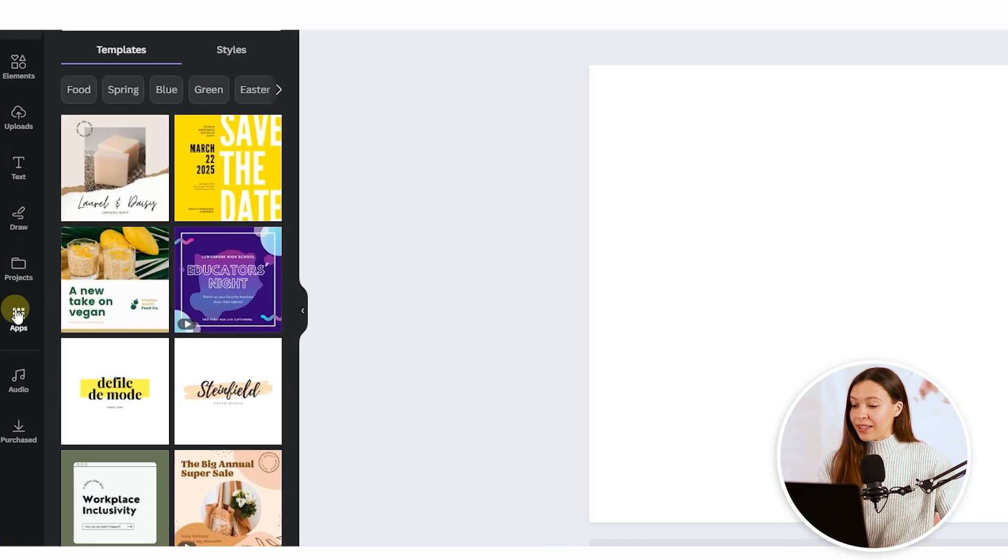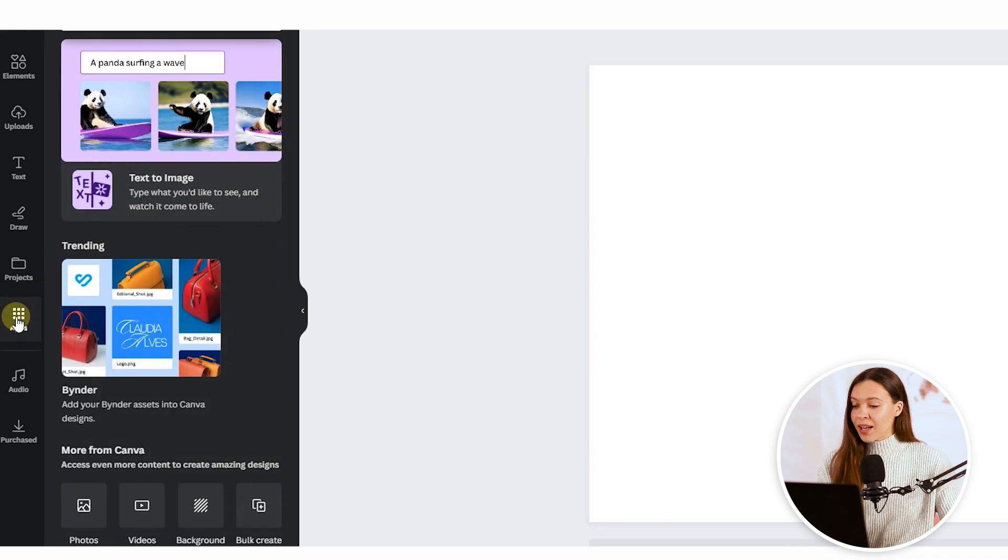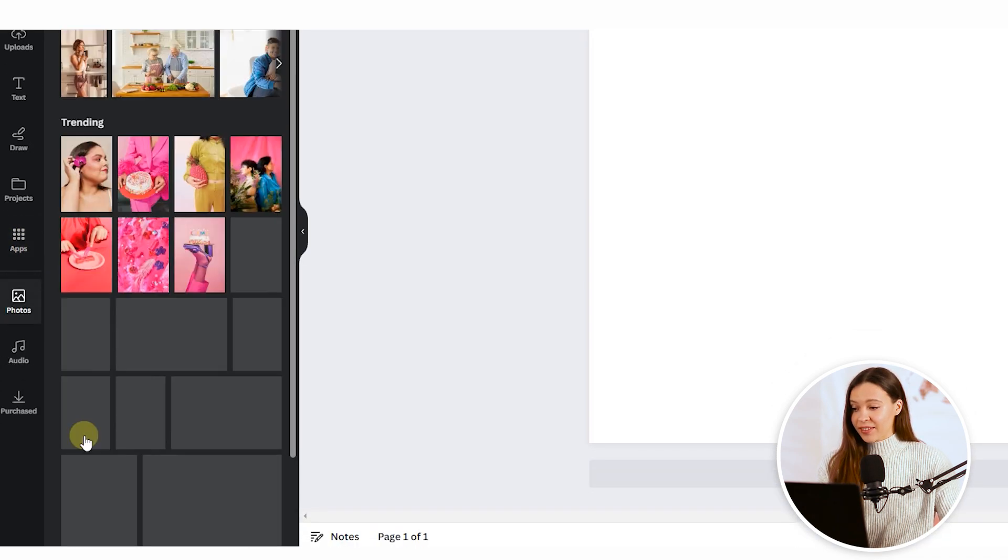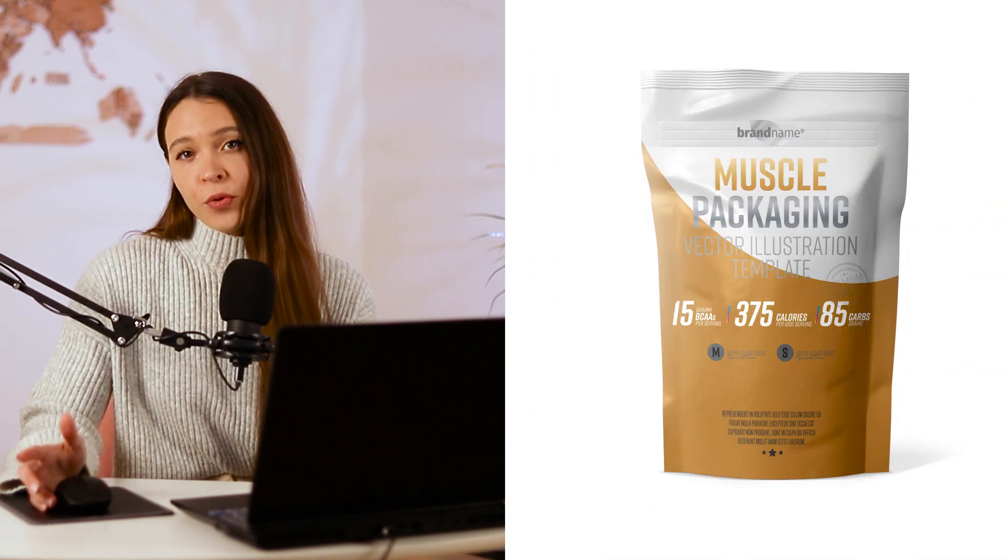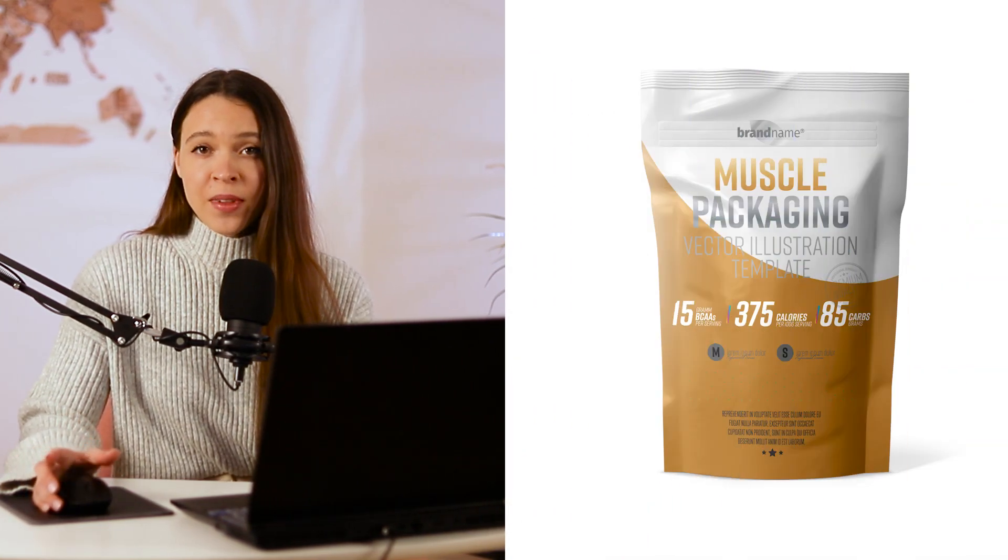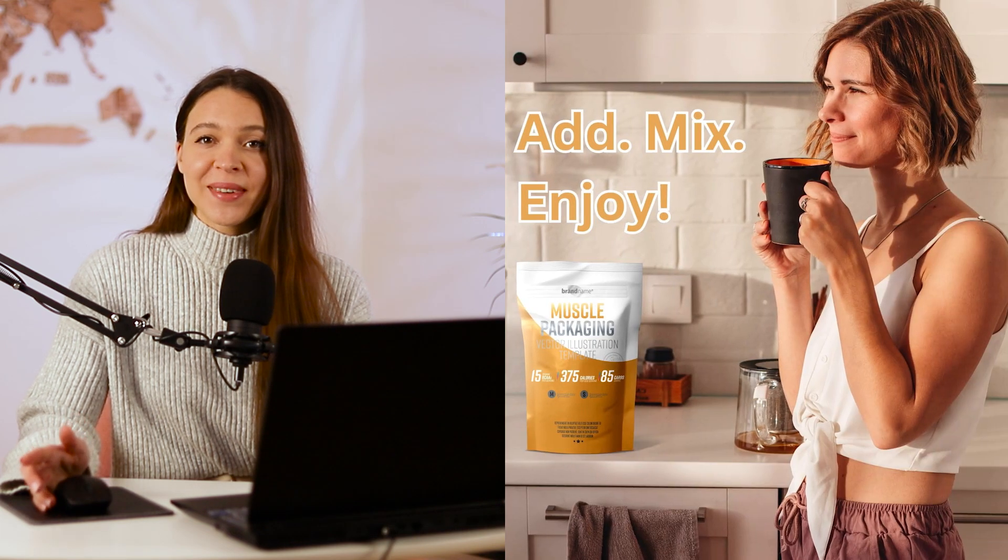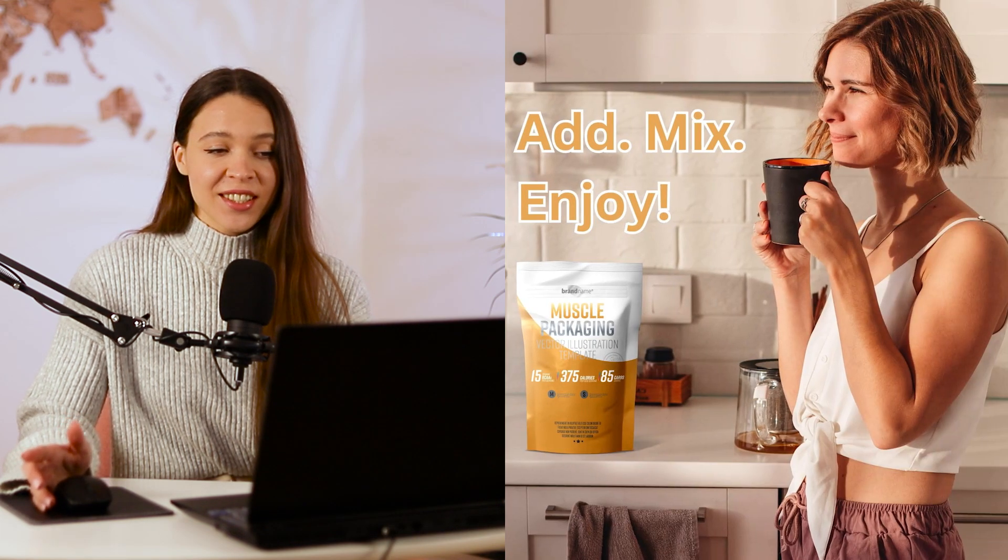On the left menu bar, click apps and find photo section. Click on it. So in this tutorial, we create a lifestyle image for protein supplements that can be added to coffee or tea with a target audience of women at 30-ish.